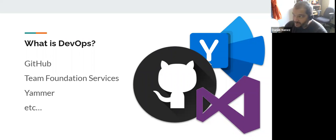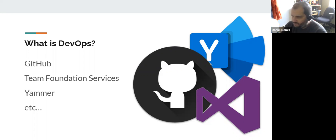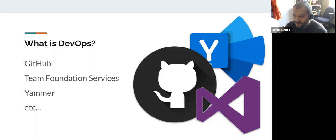A couple of years ago Microsoft bought GitHub, and as they do with acquisitions, they started rolling components of those pieces of software into their Azure cloud services — that's what Azure DevOps is. It's a set of tools Microsoft put together in the cloud that helps the process of putting web applications or development projects together, making it faster to build these things.